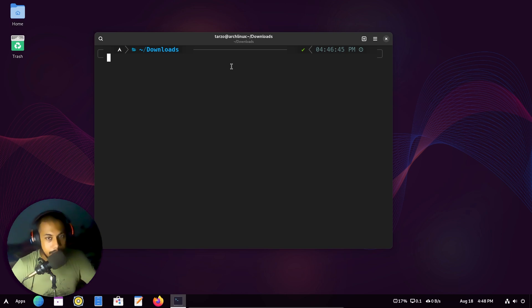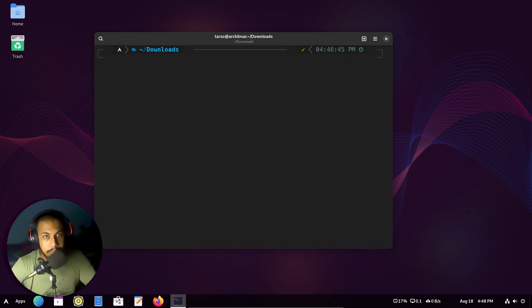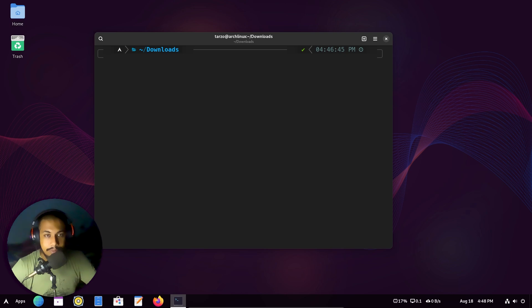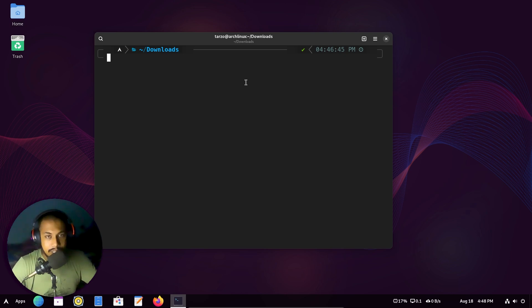So to get transparency in the default GNOME terminal, you basically need to have a custom build. Now in Arch Linux, it's actually really simple.